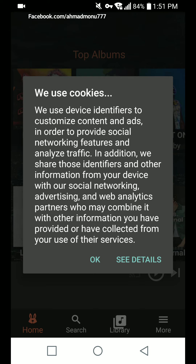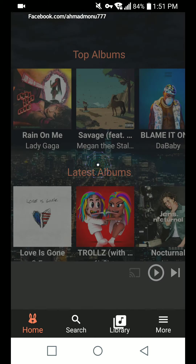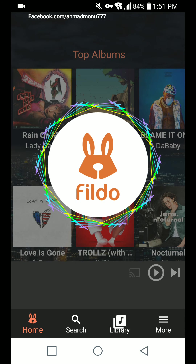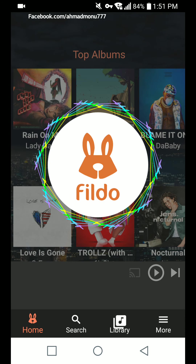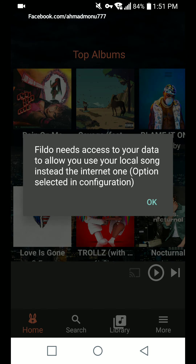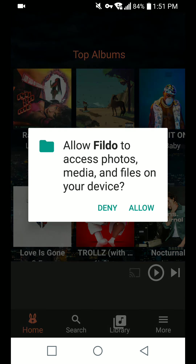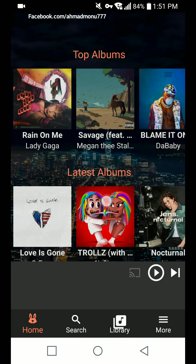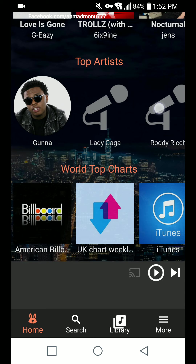The first option we see here uses cookies — let's go with okay. The app is still loading, here's the loading animation for Fildo. It will need access to our device data folder — let's allow this. Allowed.